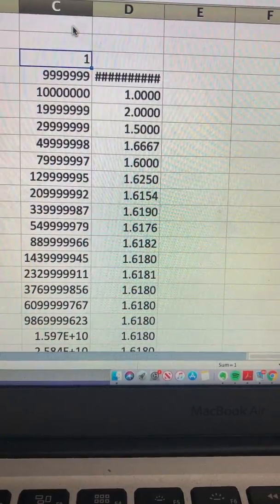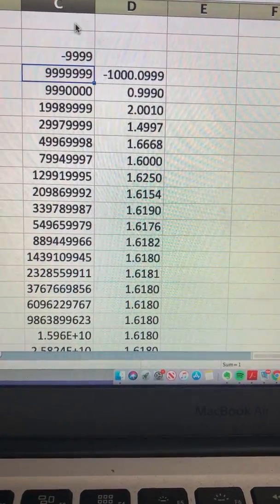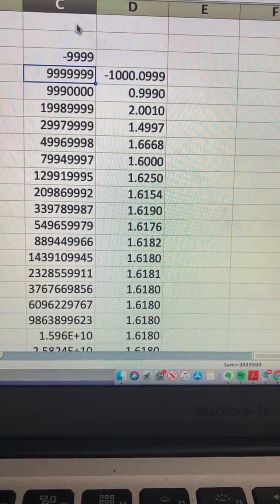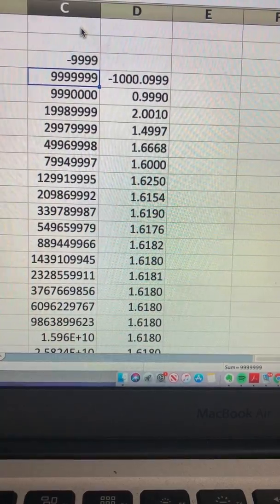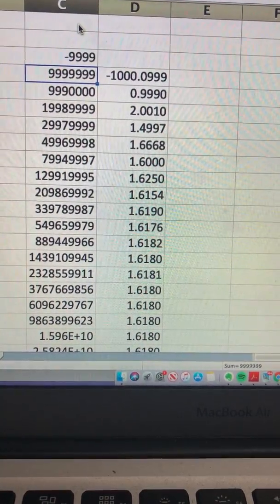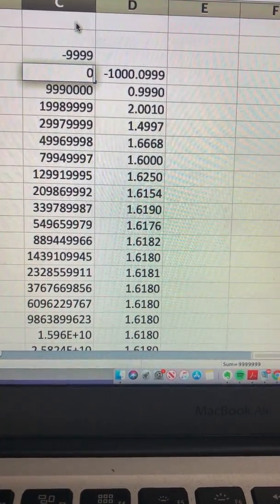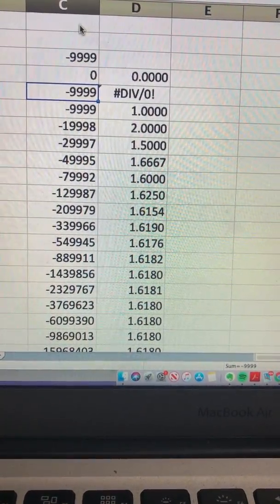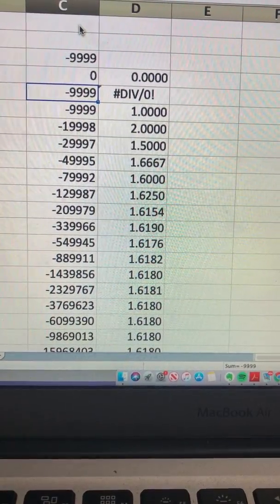Let's try with some negative numbers, minus 9999. You see that it pretty much reaches 1.6180. Let's put the second one as zero, let's see what happens - it reaches 1.6180.